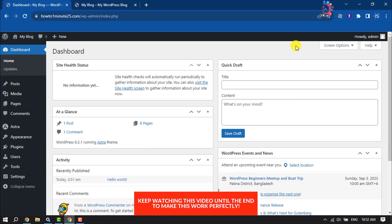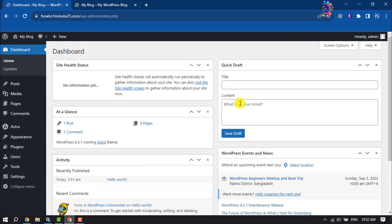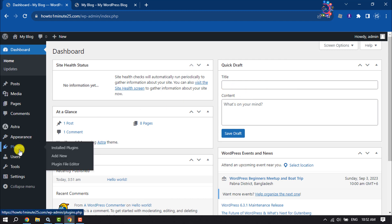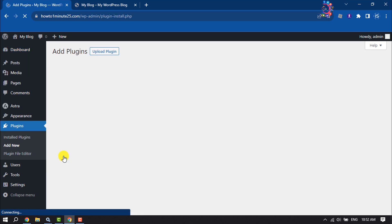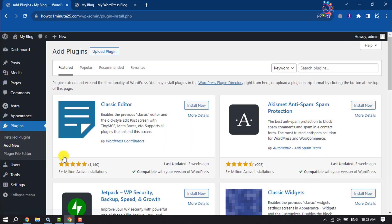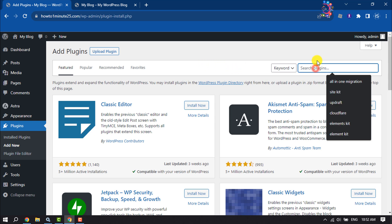First of all, open your WordPress dashboard and hover over on Plugins and click on Add New. We are going to create a child theme using a plugin. Now search here for 'child theme'.